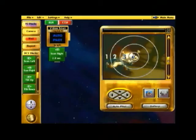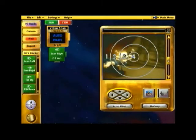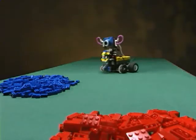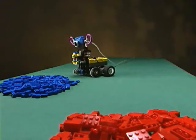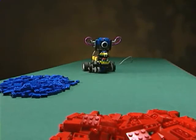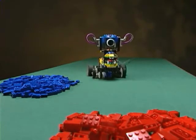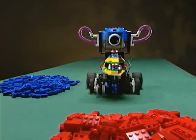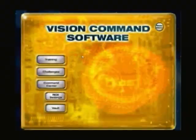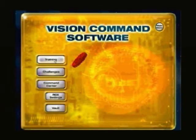Your LEGO Cam can also respond to light and color. If you have the robotics invention system, you can use Vision Command to create incredible robotic inventions that really see, like a color-seeking robot. Start off with training missions.